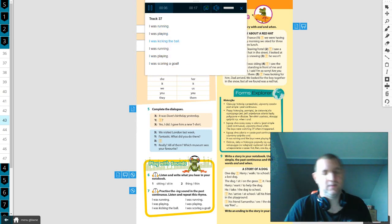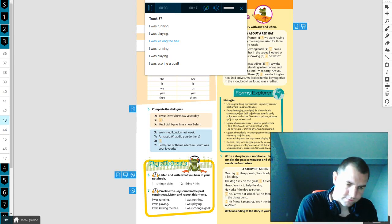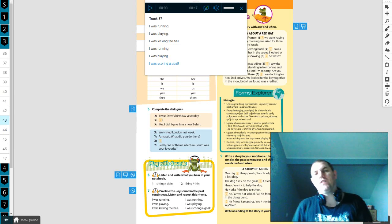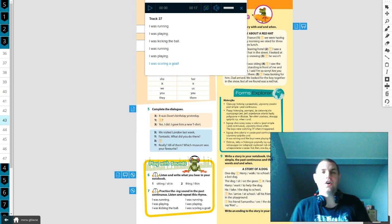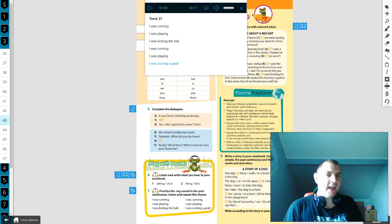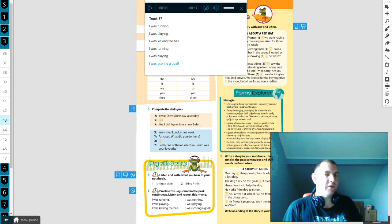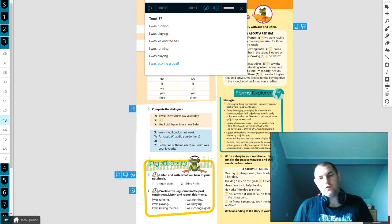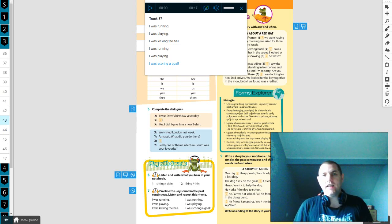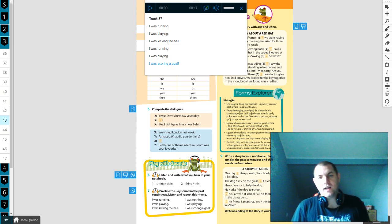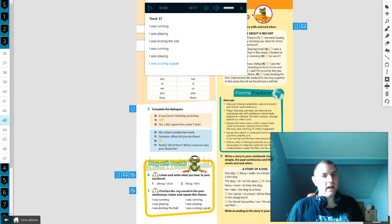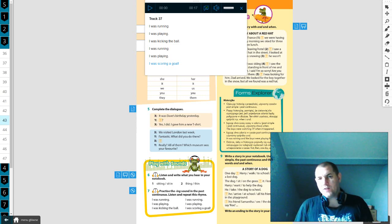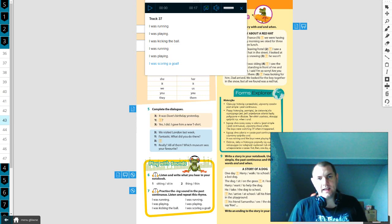Practice the -ing sound in the past continuous. Listen and repeat this rhyme. I was running, I was playing, I was kicking the ball. I was running, I was playing, I was scoring a goal. You can repeat after me. I was running, I was playing, I was kicking the ball. I was running, I was playing, I was scoring a goal.